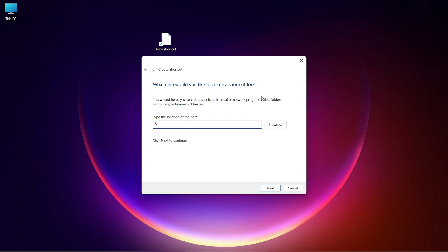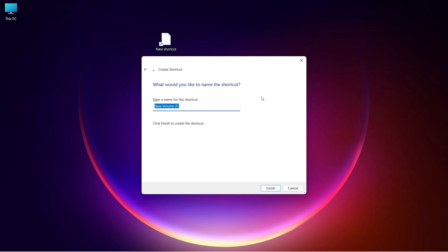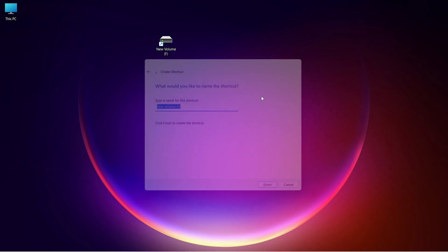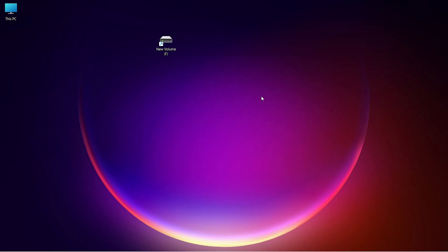Click on Next and finish it. It will create a drive shortcut on the desktop.